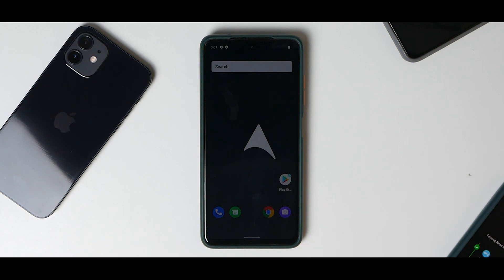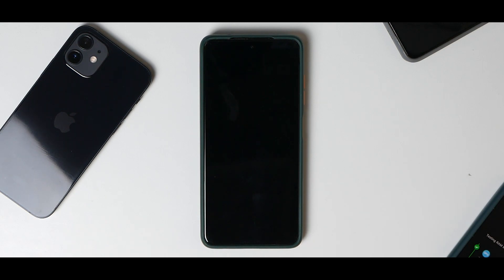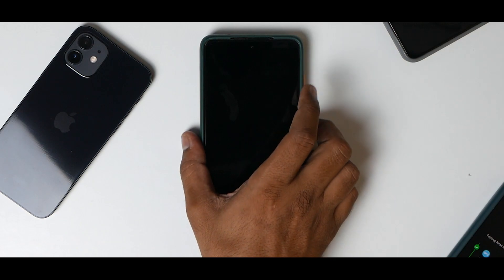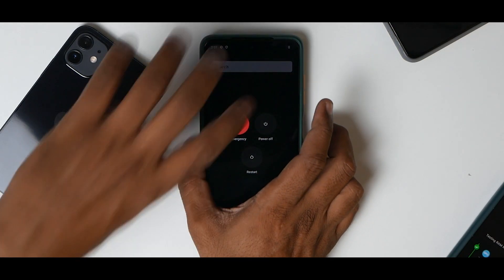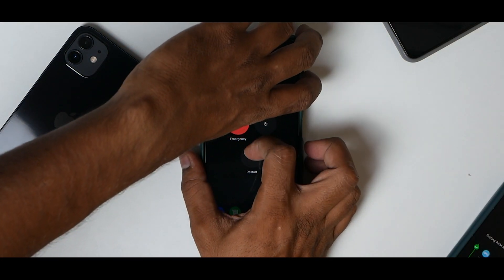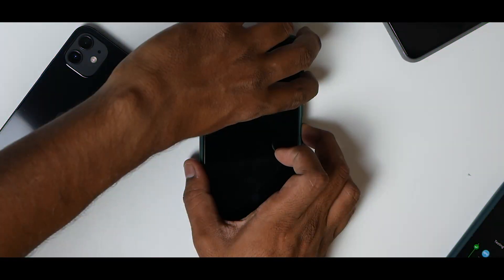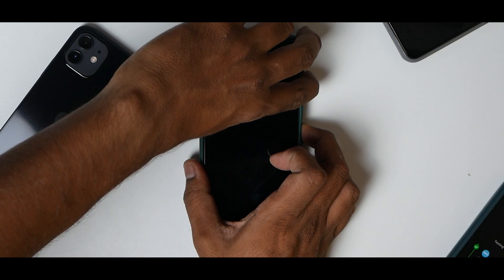First, let's go ahead and flash the ROM. To flash the ROM, you need to press and hold volume up and power to enter TWRP recovery.